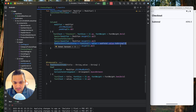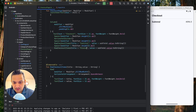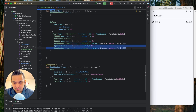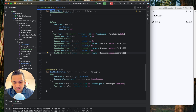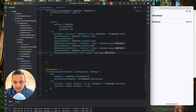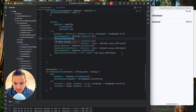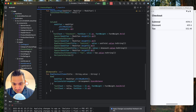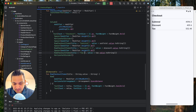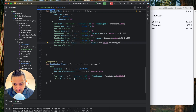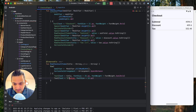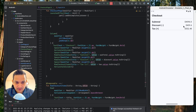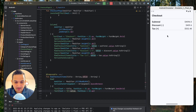We add an 8dp spacer then reuse RowCheckoutItems for discount and tax. For discount we prepend a minus sign and for tax a plus sign, and we append the dollar currency symbol to the values. Running now, we can see subtotal, discount, and tax rows all displayed correctly.